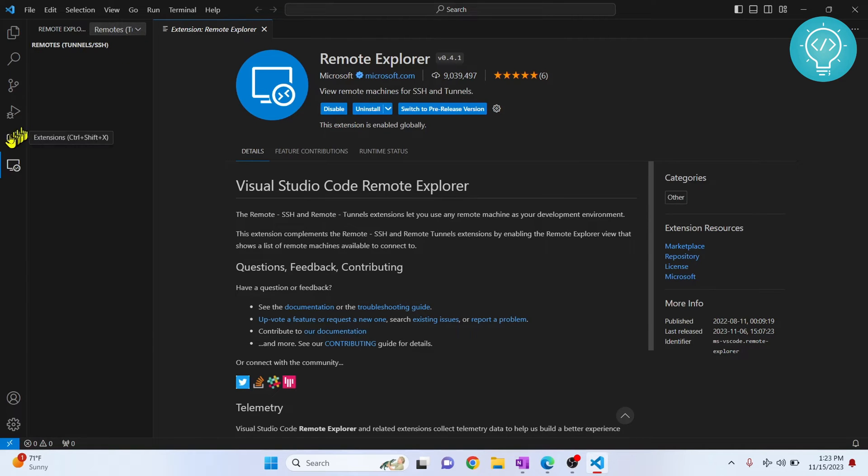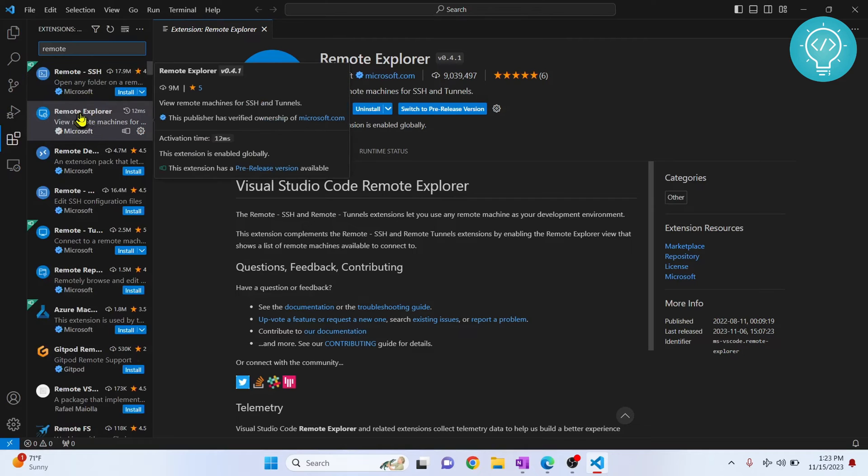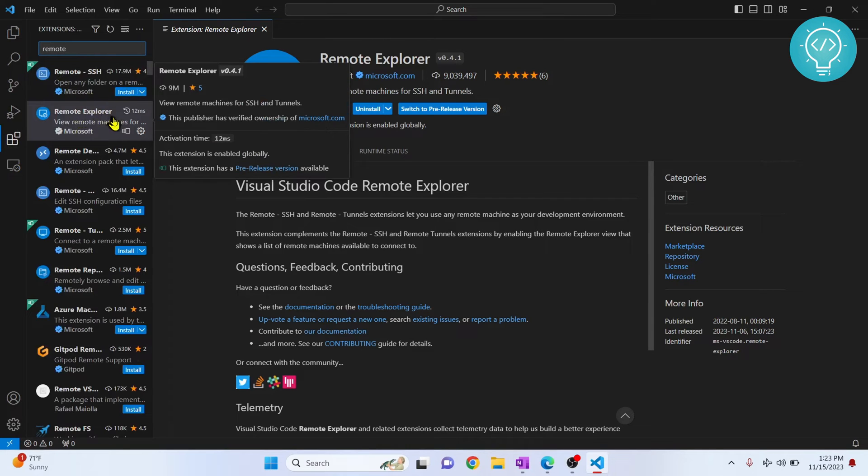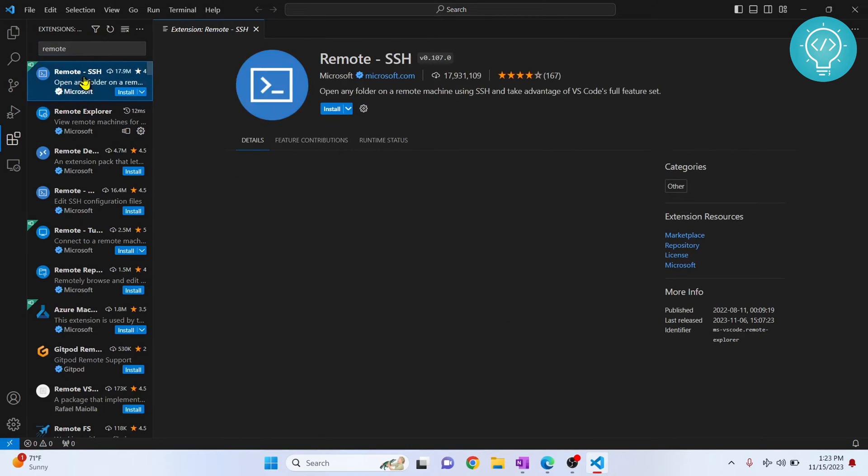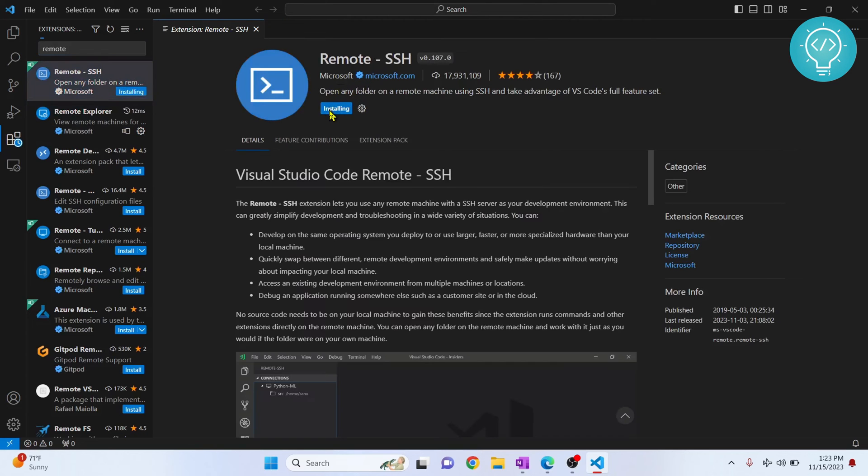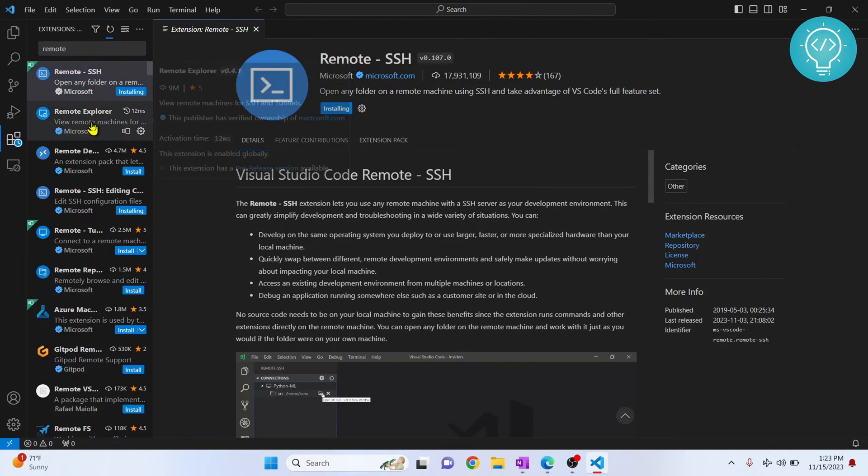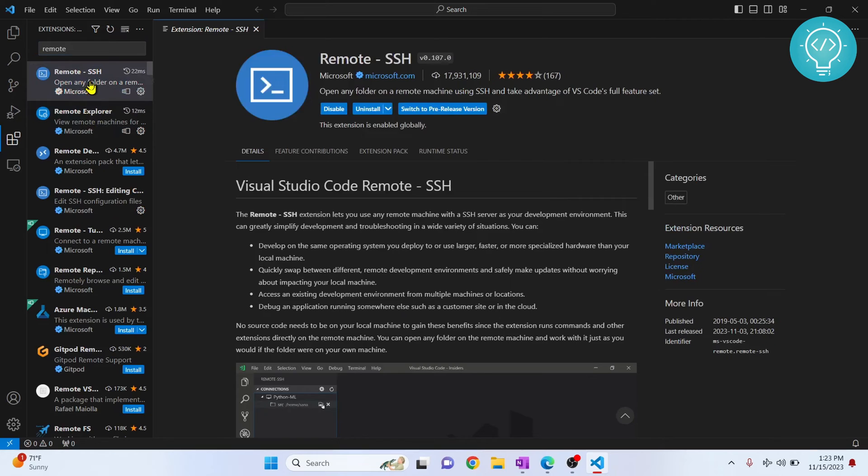So now what you need to do is go back to the extensions after installing Remote Explorer. Click on this Remote SSH. Now install this. So we need both of these things: Remote Explorer and Remote SSH.